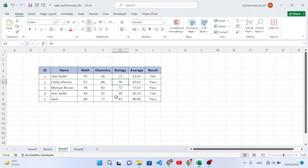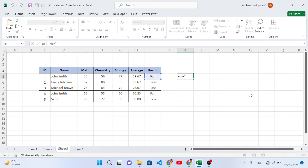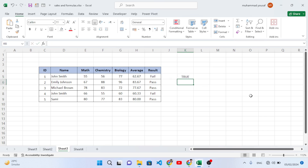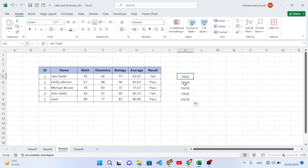First of all, I will show you the absolute and relative path. For example, I will write a formula equal to — checking if this cell equals 'fail'. It shows true. If I drag it down, we get false, false, true, false, because those cells are not equal to 'fail'.